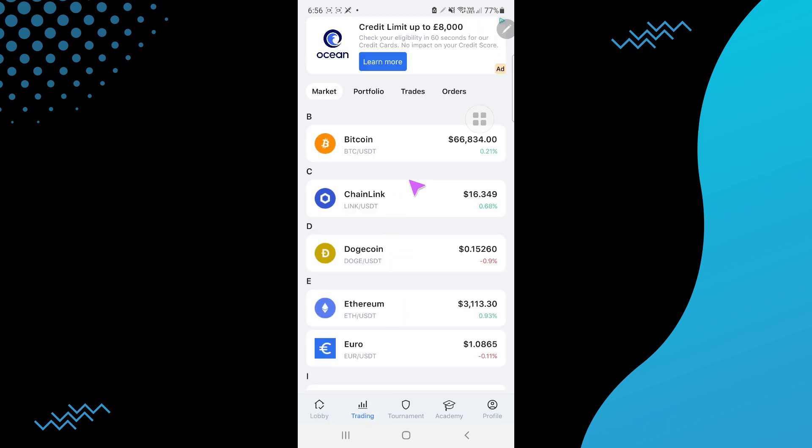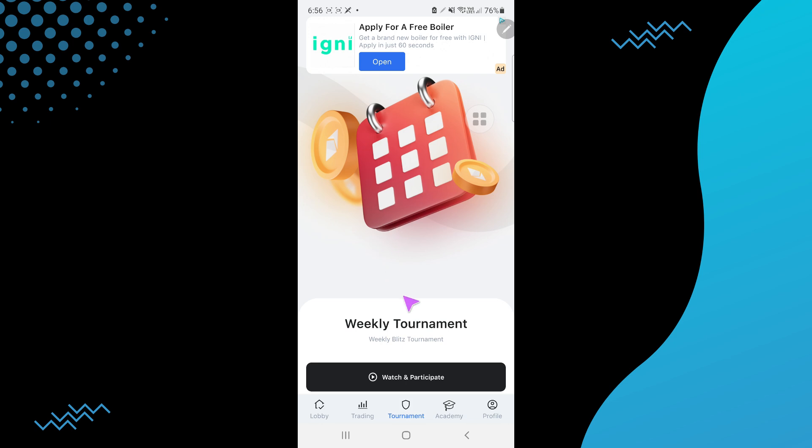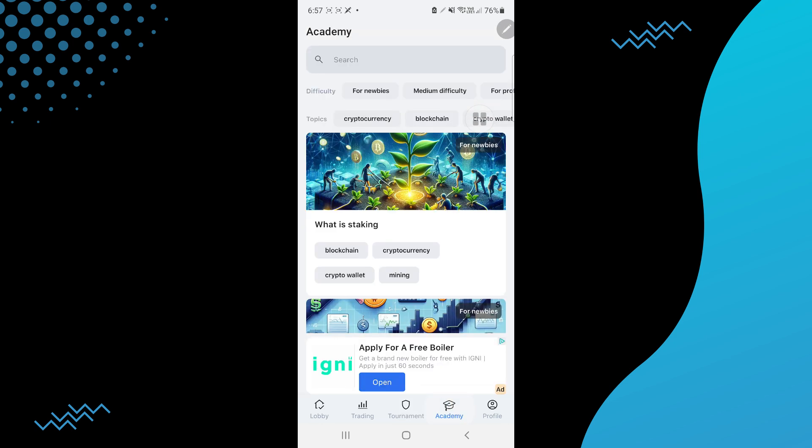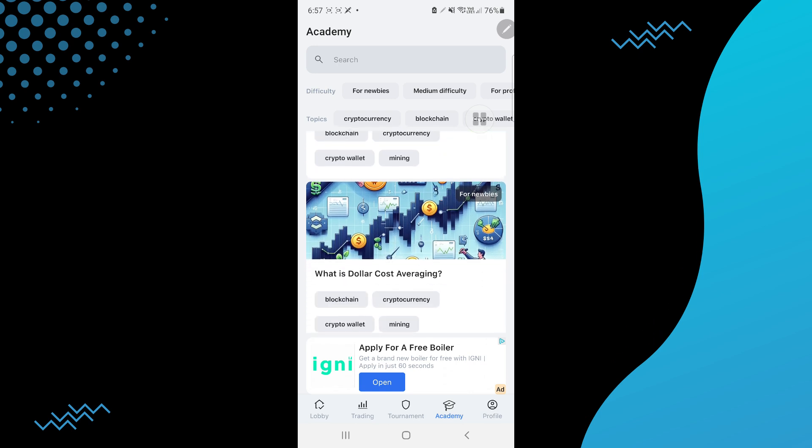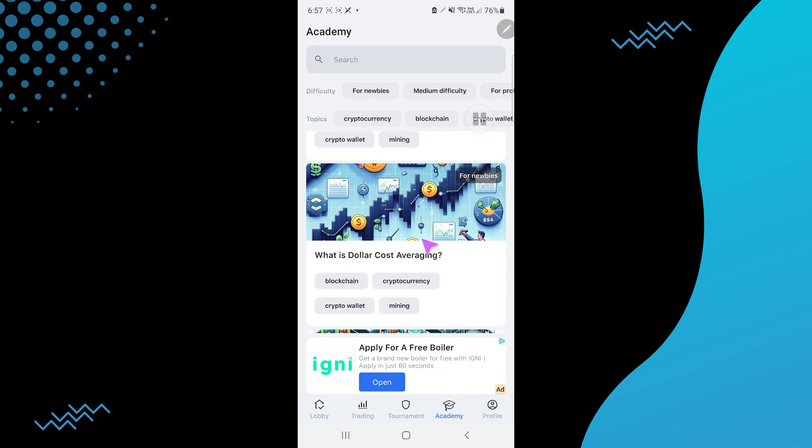You can go to the trading section to buy and sell and practice. You can also go to tournaments to watch and participate. You can go to the academy where articles and educational content are written.